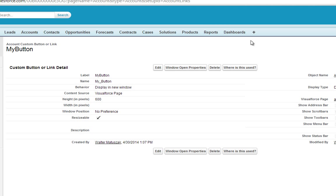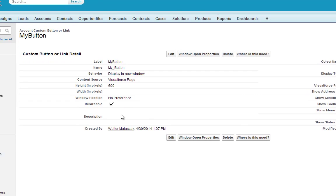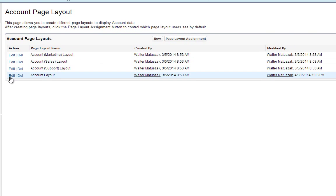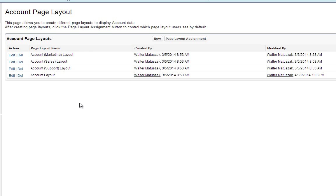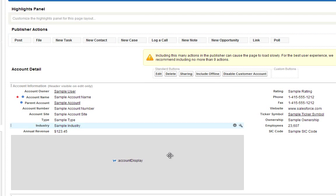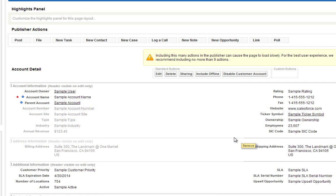Now that warning let us know that we have to actually add it to a layout so that it's visible. And so what we're going to do is we'll go back and edit the default page layout for an account. Go ahead and Edit.